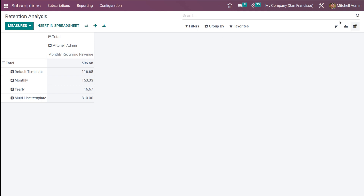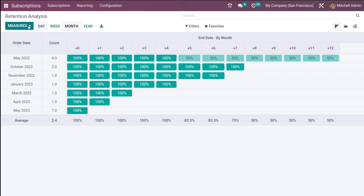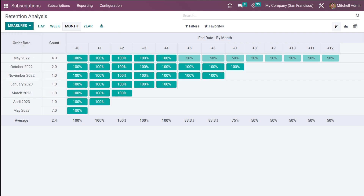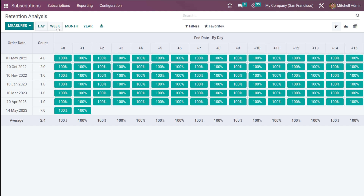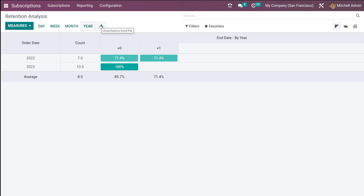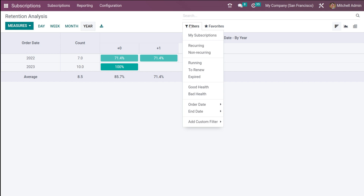The measures under retention analysis are the same as those in subscription analysis. In the cohort view you can see the order date and count. You can view it by day, week, month, or year. You have the option to download the Excel file of the retention analysis. Note that in the retention analysis cohort view, there is no Group By option — only filters.